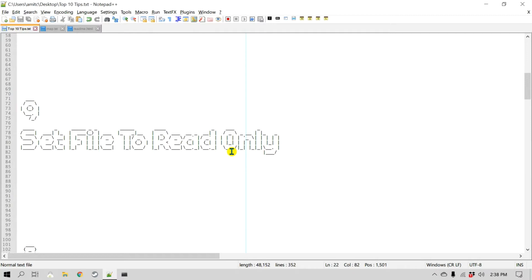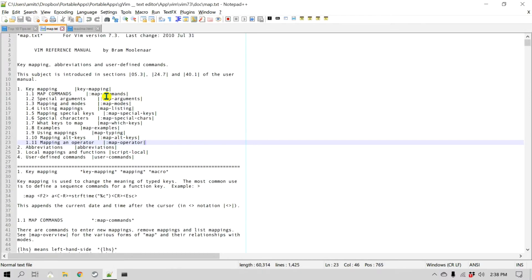Why would you want to do that? Assume a scenario where you are modifying a particular file by looking at another reference file, and you want to make sure that you don't modify the reference file. In such a case you can set that file as read-only.